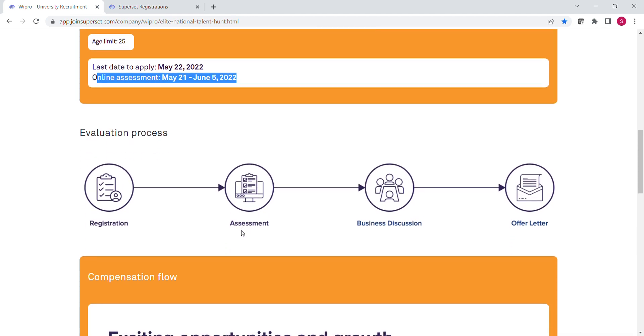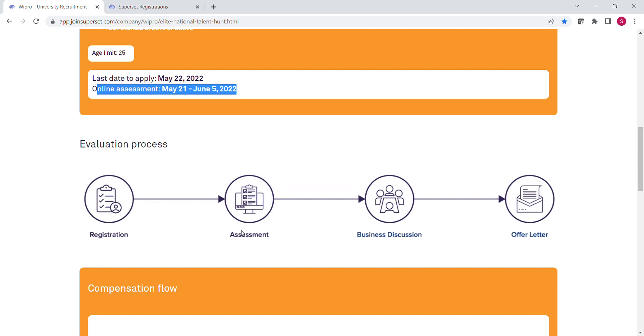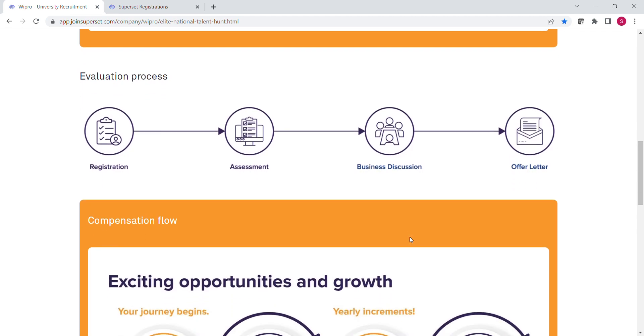Now let's see the evaluation process of Wipro NTH. In this evaluation process, first you have to register for this drive, then there will be an assessment round. After clearing the assessment round, there will be a business discussion. This business discussion round is basically the interview round which may have two parts: technical interview and HR interview. If you clear this business discussion round, then you will get your offer letter. This is the easy four-step evaluation process.